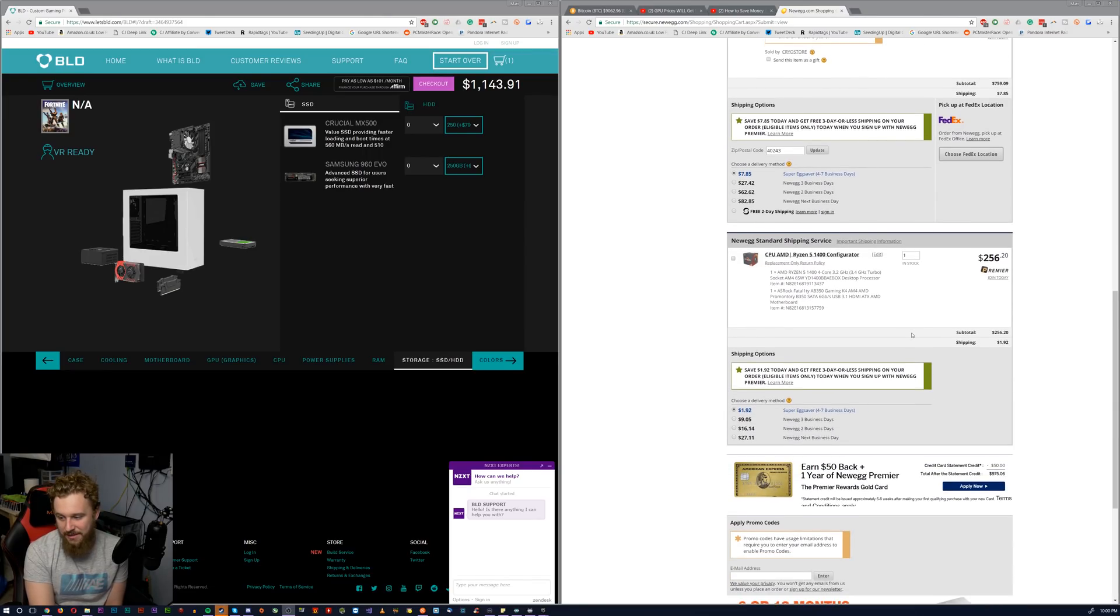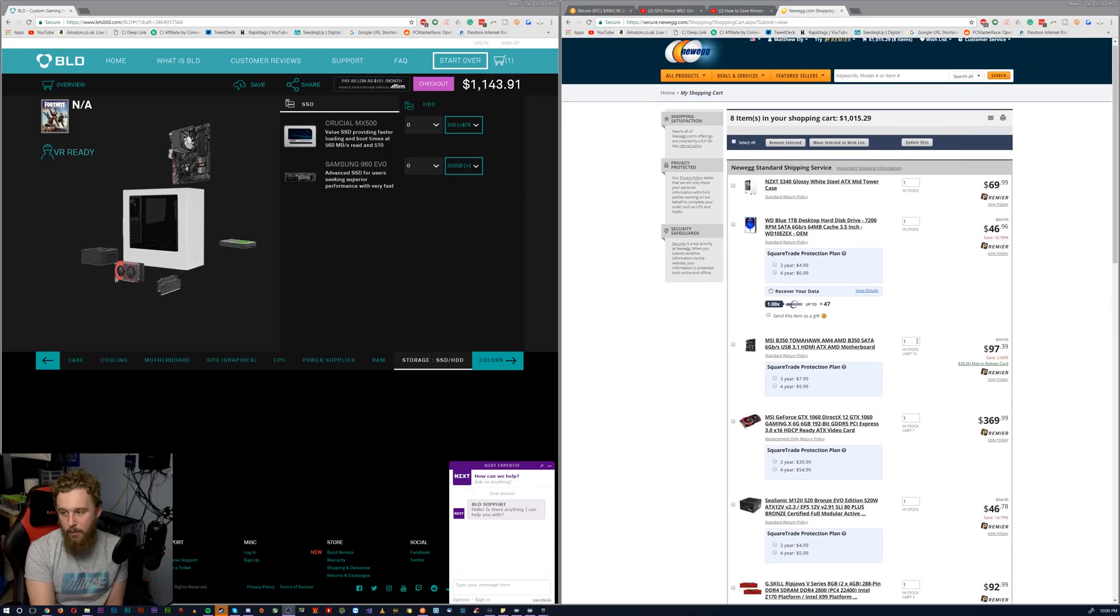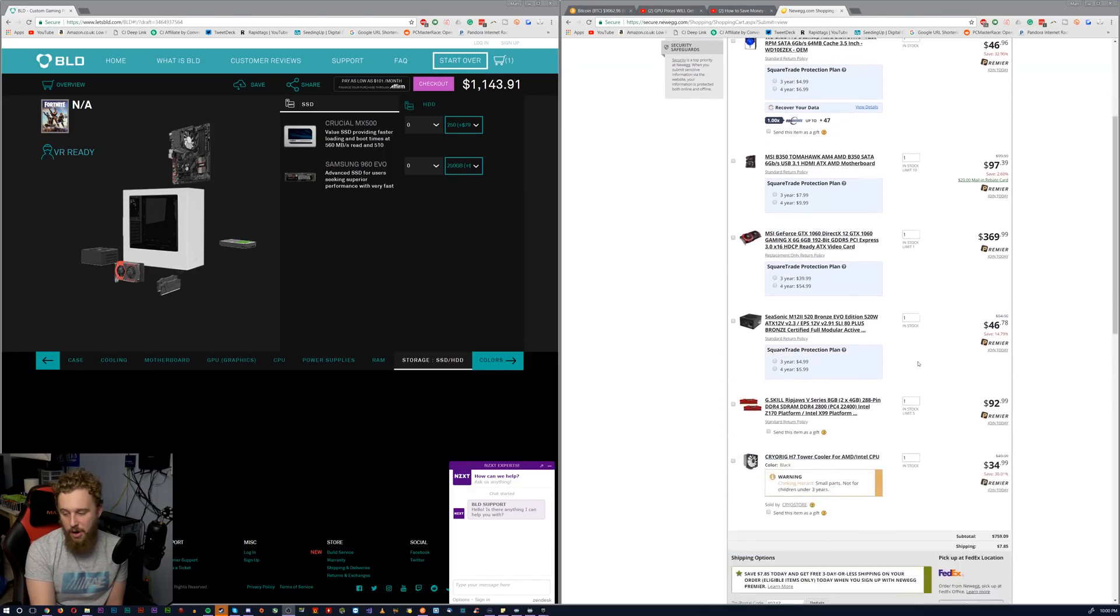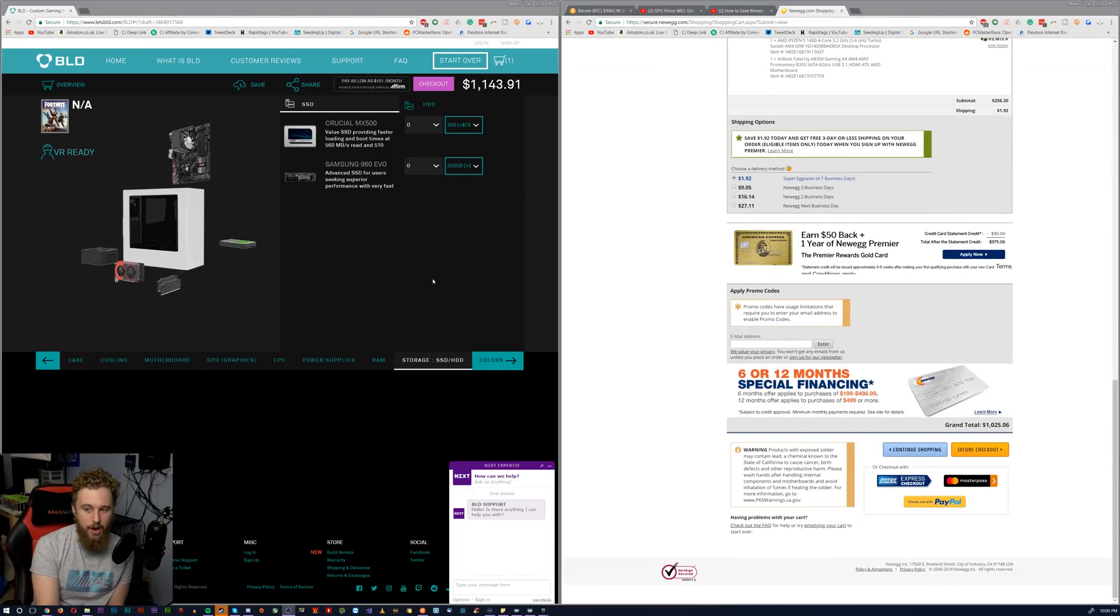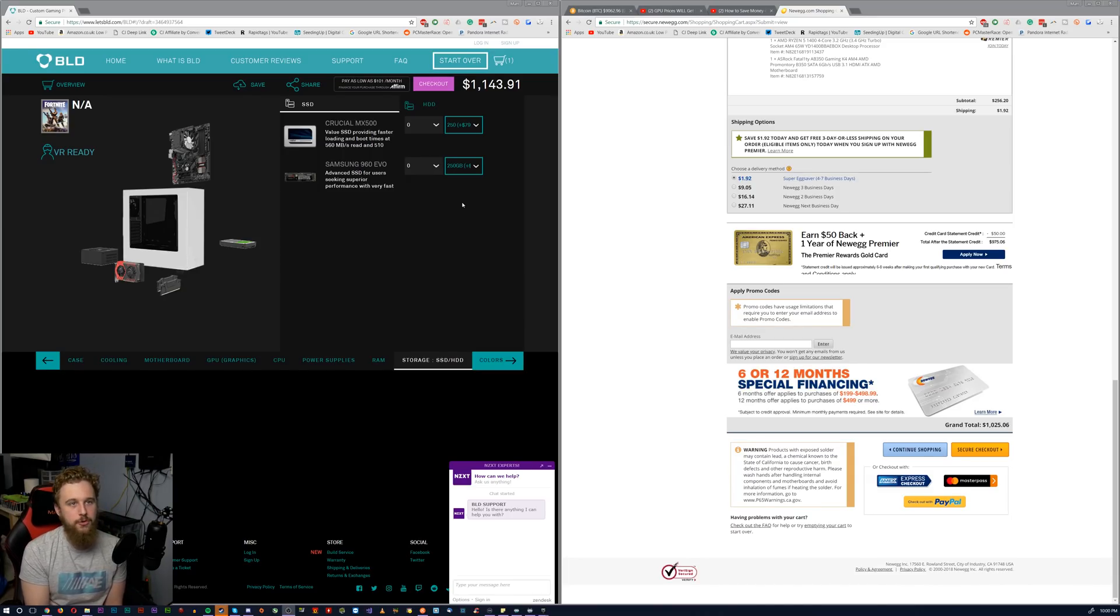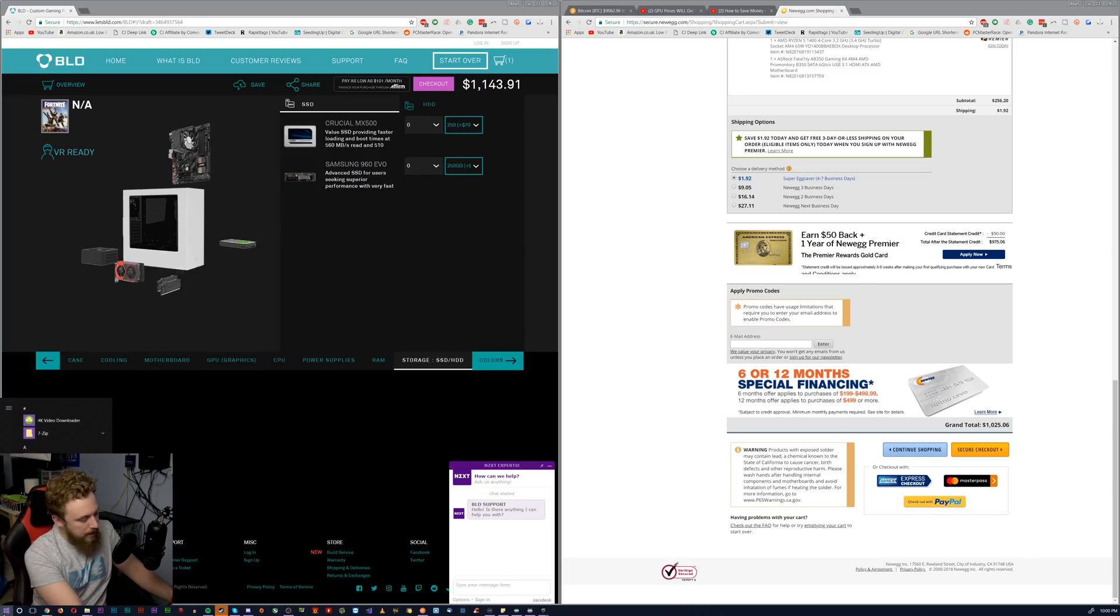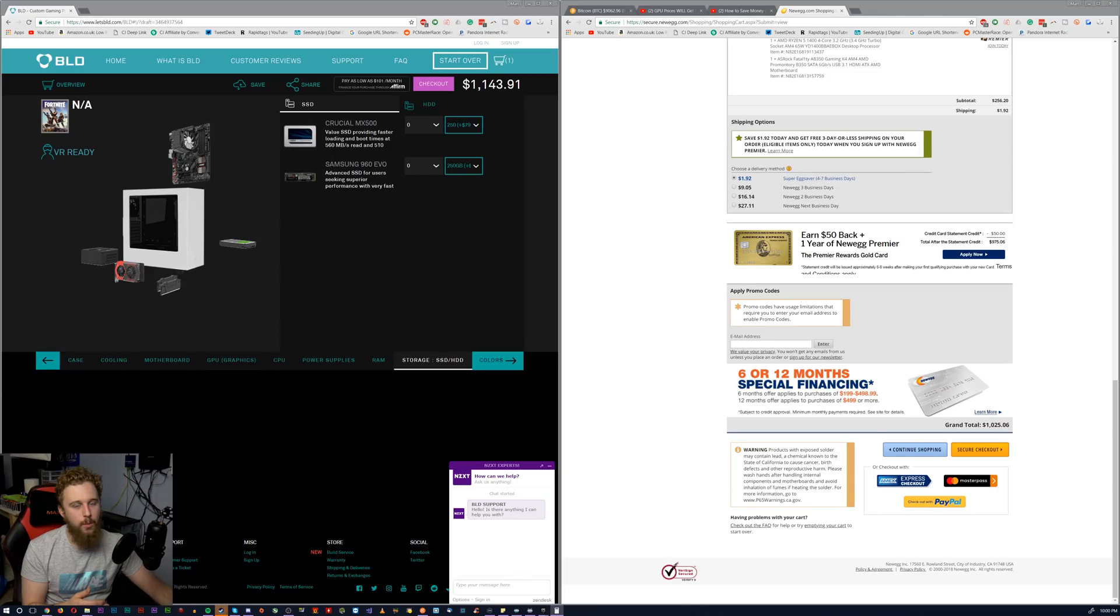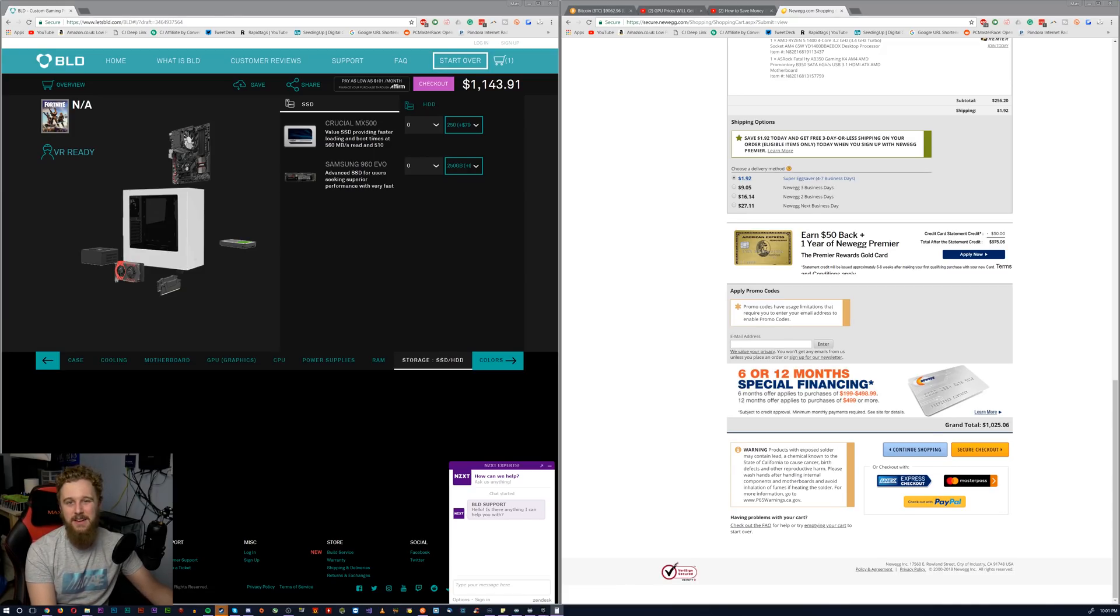So with taxes and shipping involved, we're probably looking at a little bit more than that. So it looks like the grand total is about $1,025 and over here on build, we're getting a total of $1,143 which is a difference of, holy crap, quick maths, $118. Now, the real question is, is it worth $118?